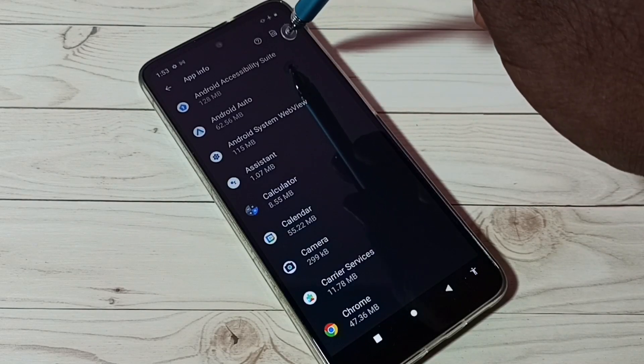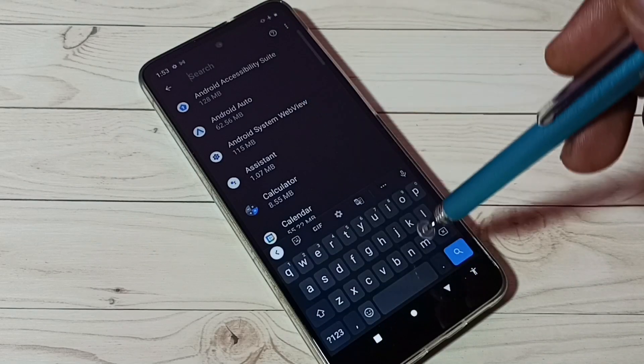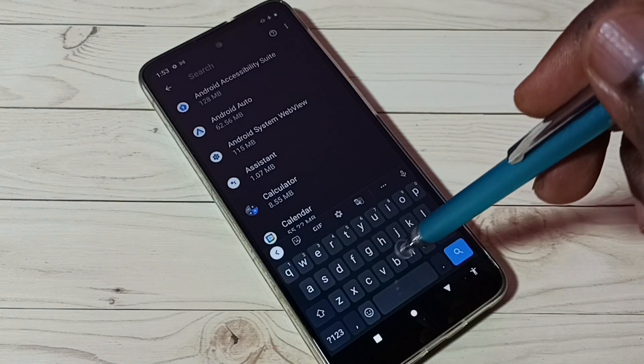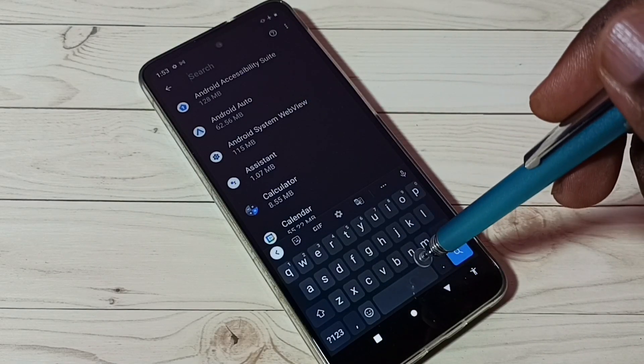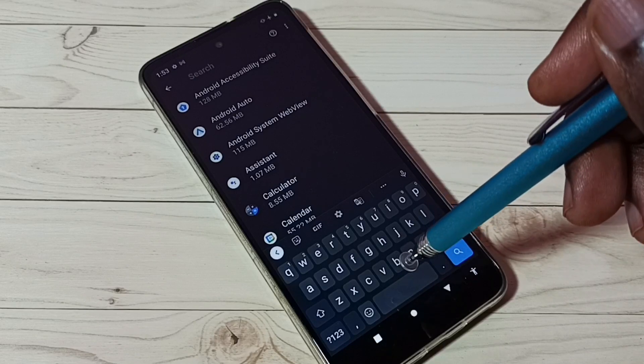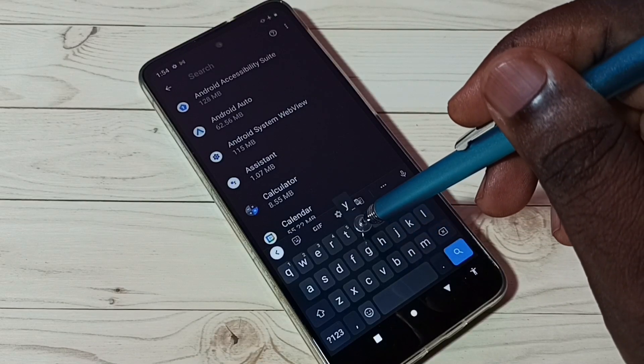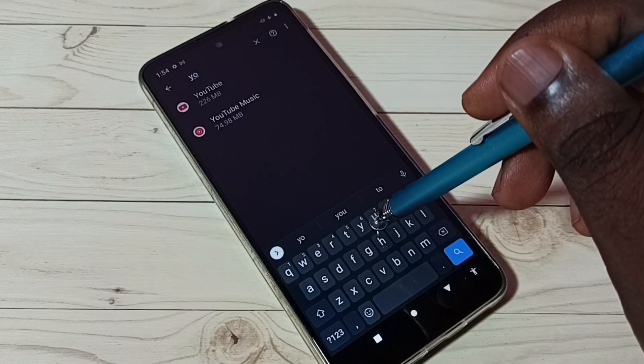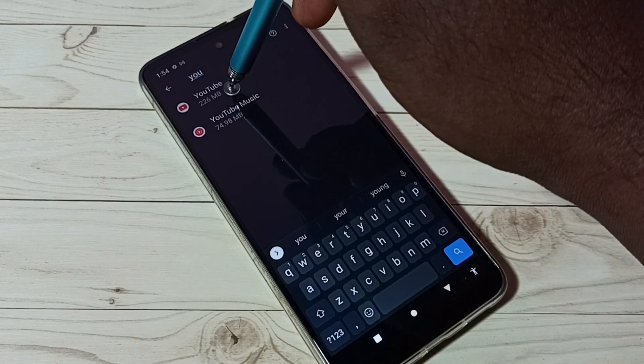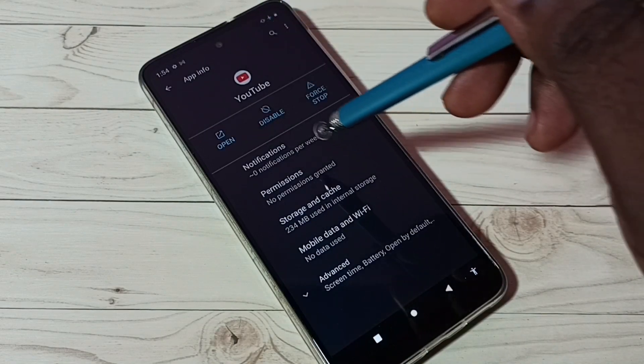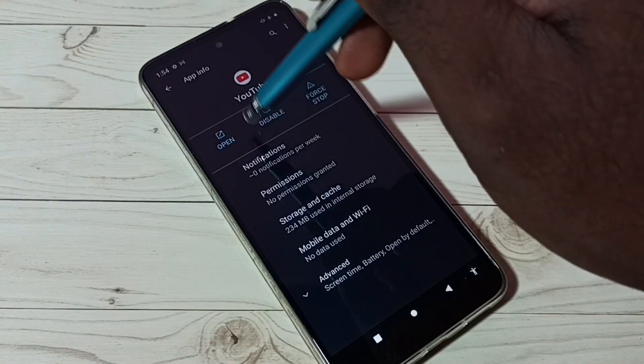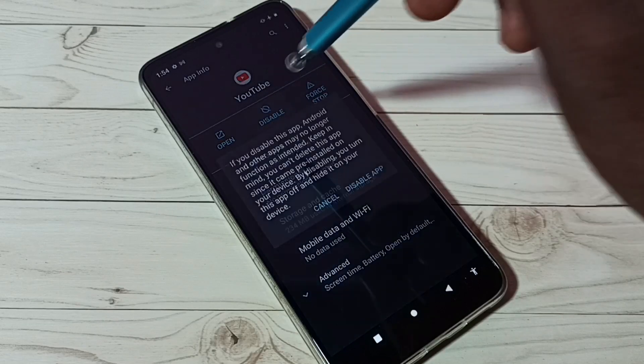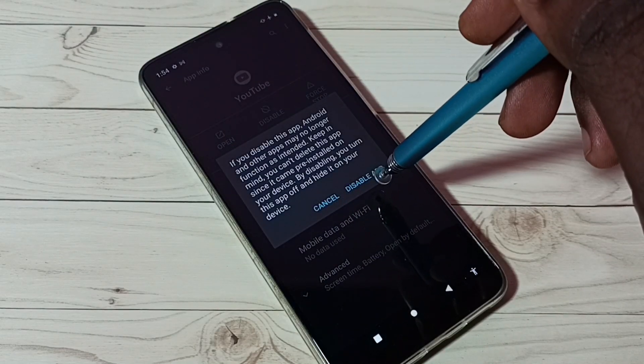Let me search for YouTube here. Then tap on YouTube, then tap on disable. Then tap on disable app.